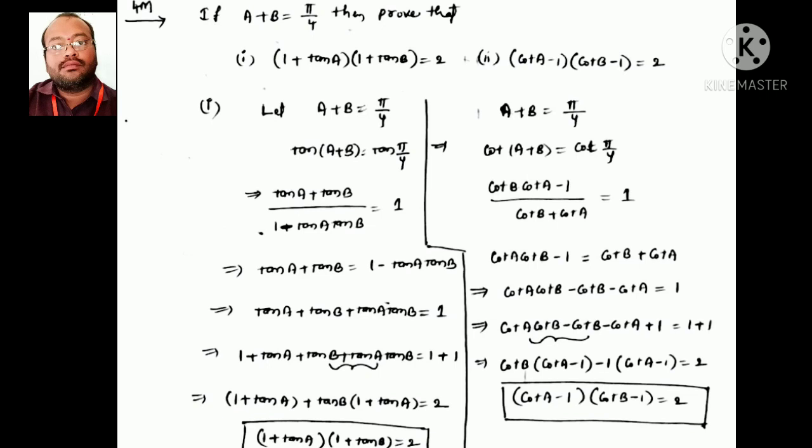Next: given A + B = π/4, prove two results. For the first, apply tan to both sides: (tan A + tan B)/(1 − tan A·tan B) = 1. Cross-multiplying: tan A + tan B = 1 − tan A·tan B. Adding 1 to both sides and taking (1 + tan A) common gives (1 + tan A)(1 + tan B) = 2. For the second, apply cot similarly; after cross-multiplying and adding 1, taking (cot A − 1) common gives (cot A − 1)(cot B − 1) = 2.